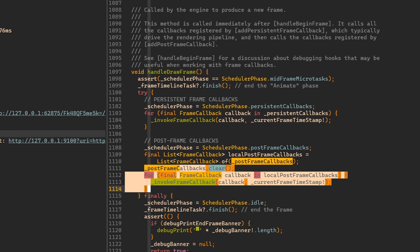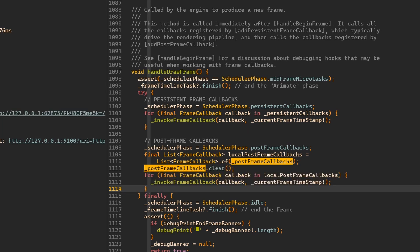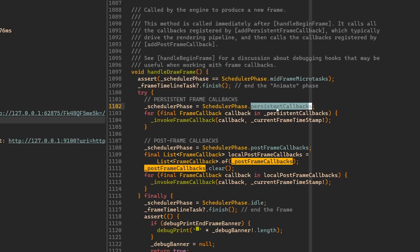When the build method after hot reload ran again, we didn't see these two callbacks printing anything anymore because they just simply weren't added. The init state method doesn't run a second time on a rebuild of a widget.